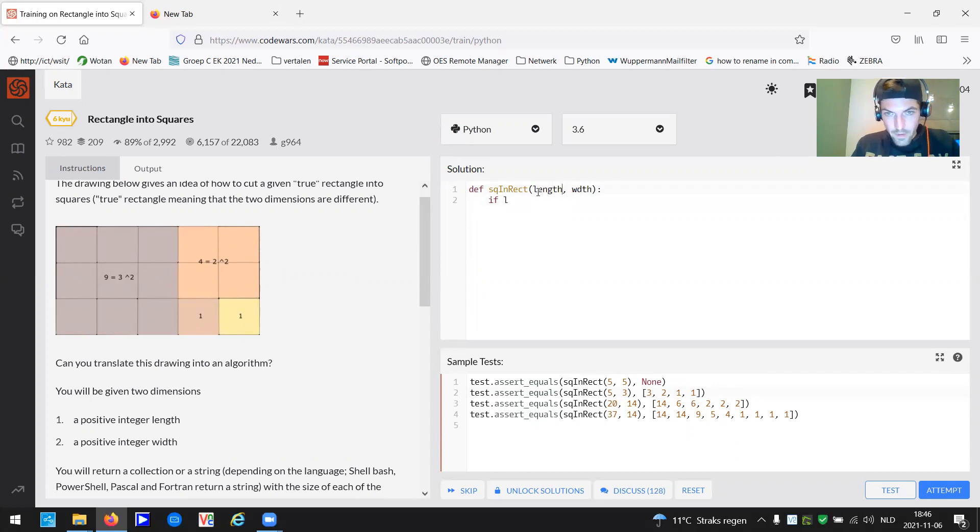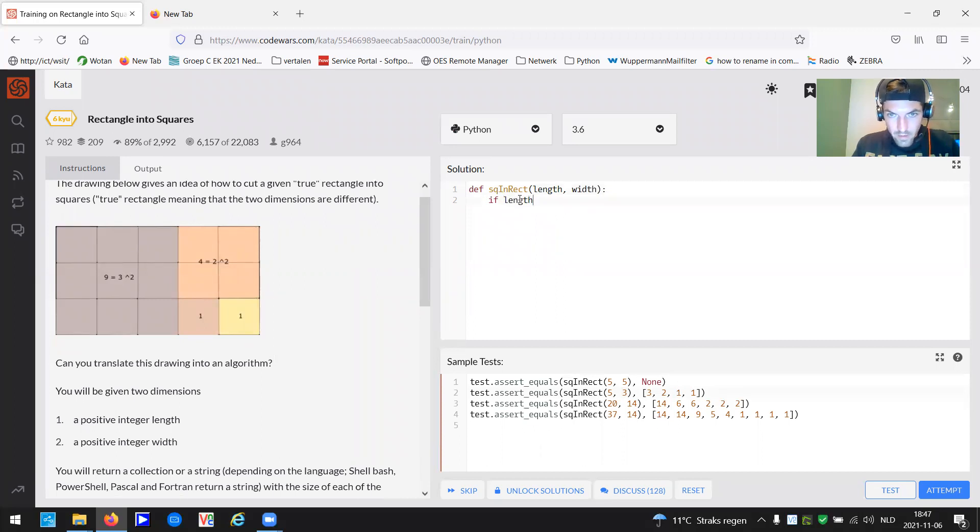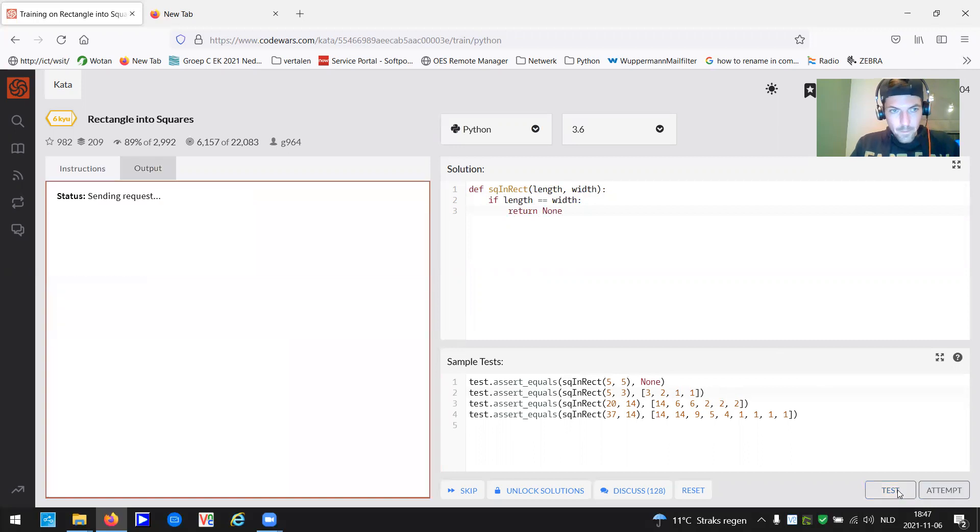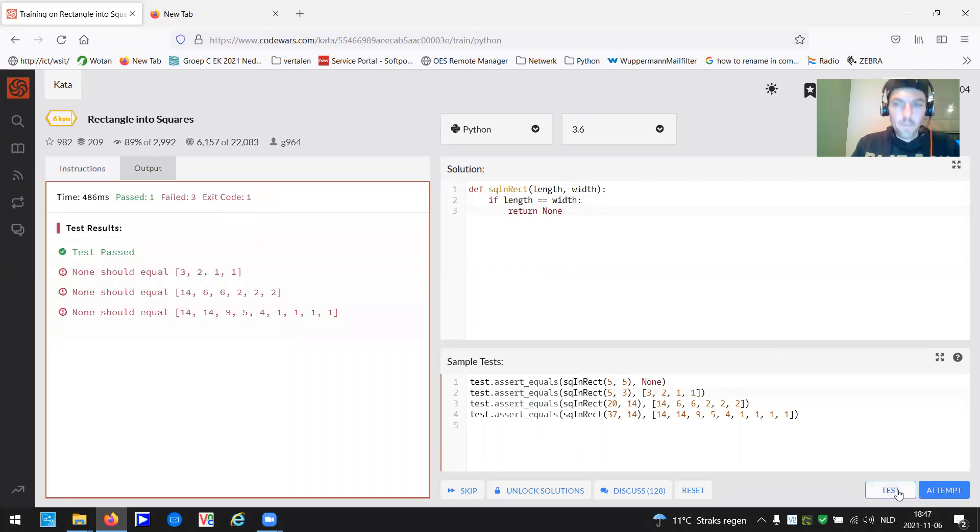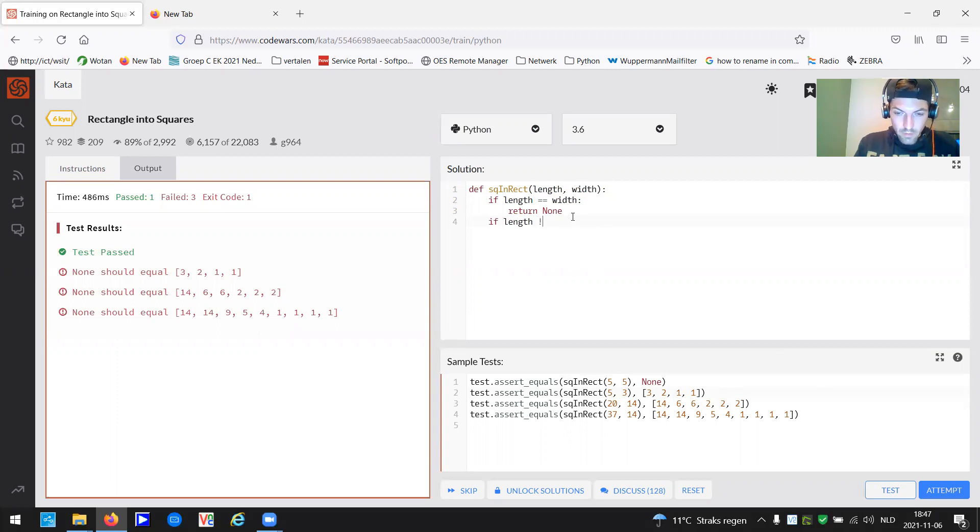So if length, let me write it out. If length is equal to the width, return none. Okay. You can strike that through.